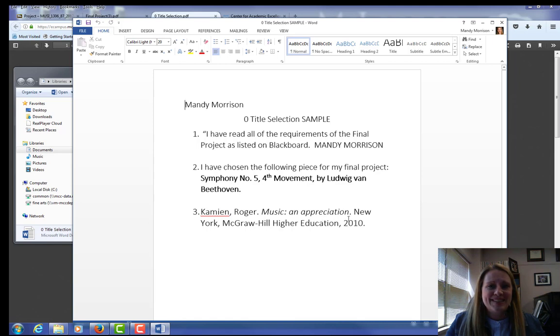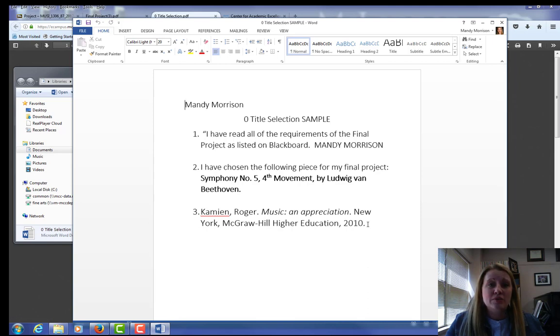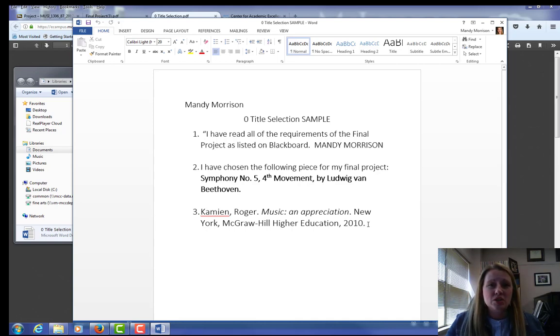please don't copy this. I've actually given you the work cited for a different book. This is not your textbook. But I do want you to cite your book as a source so that your work cited has already been started. Just save that as a file.